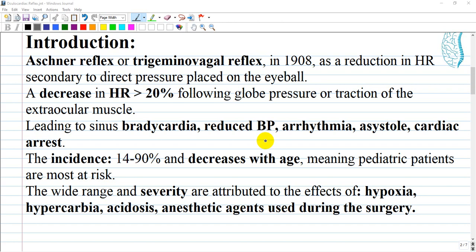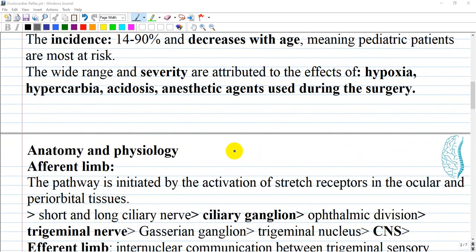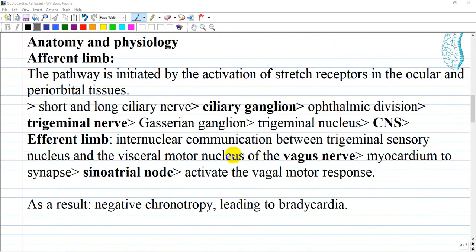The reflex most commonly results in sinus bradycardia, and is associated with reduced arterial blood pressure, arrhythmias, asystole, and even cardiac arrest. The wide range of incidence and severity of the oculocardiac reflex is reportedly attributed to the effects of hypoxia, hypercarbia, acidosis, and the anesthetic agents used during surgery, especially over long periods of time.